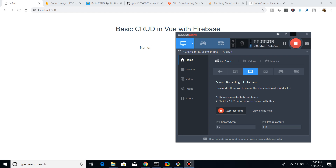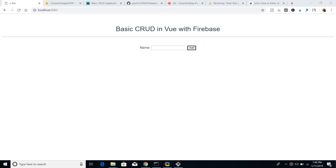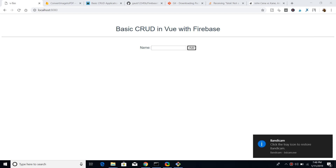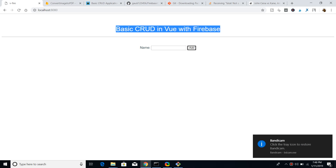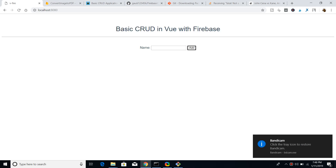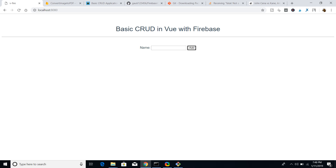Hello friends, welcome to CodingSixia. Today in this series of tutorials we will be building an application called a basic CRUD application in Vue.js with the support of Firebase. This is the interface of the application.